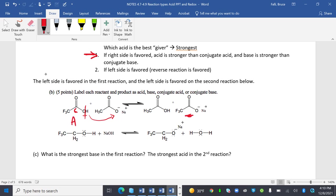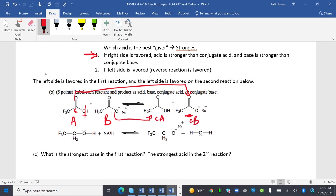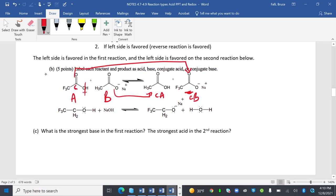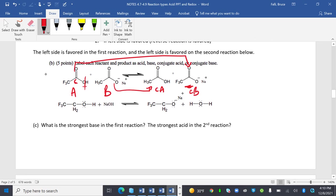This is my base because it received it. CH3, this is my base. My acid turns into my conjugate base, and my base turns into my conjugate acid. In the reverse reaction, you can see which one's a giver and which one's a taker.